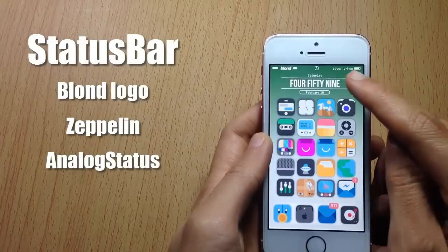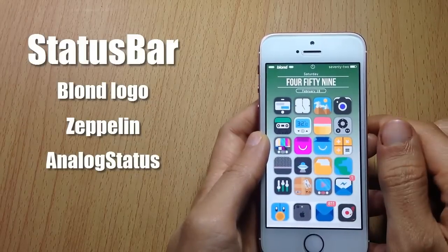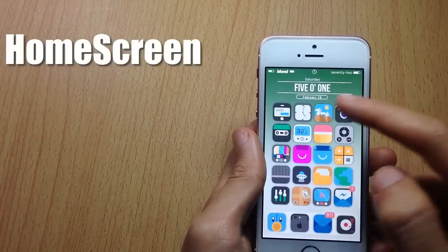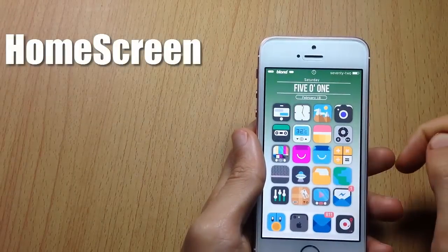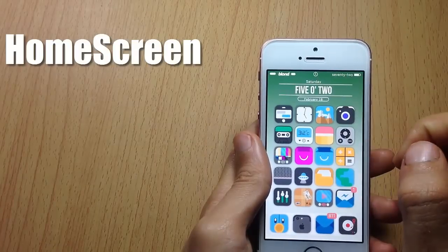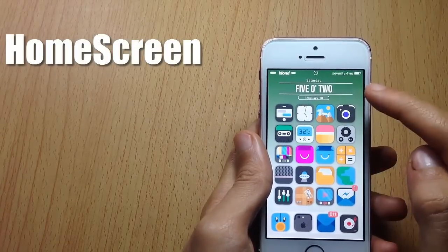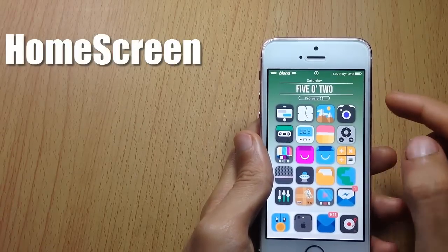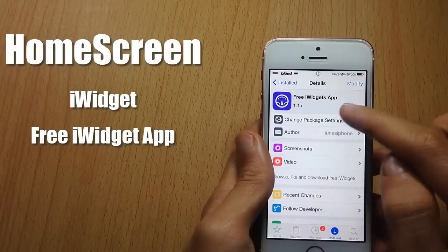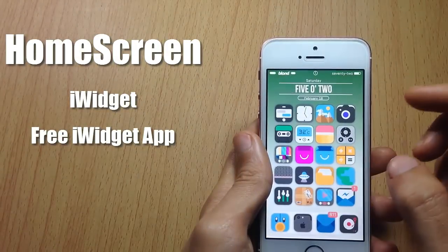In the battery percent you can see I have a text row — that's because of a tweak called Percent Text. Here on the home screen you can see I have a widget that displays the time as text, and also the date and day. You can apply this widget using a tool called iWidget from Cydia.